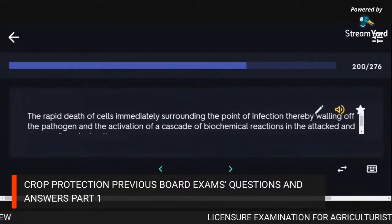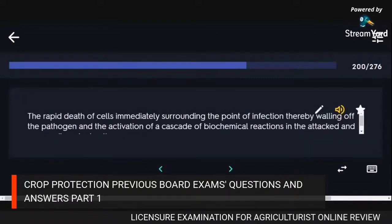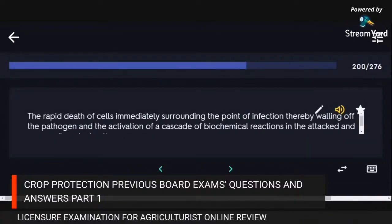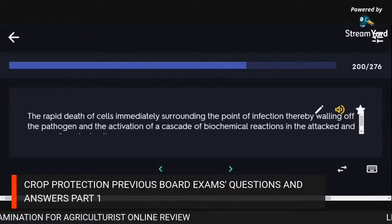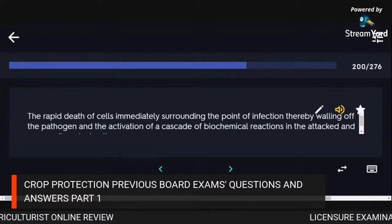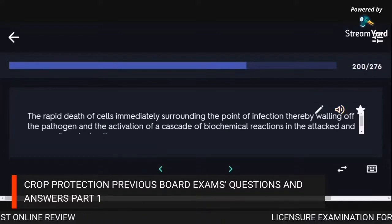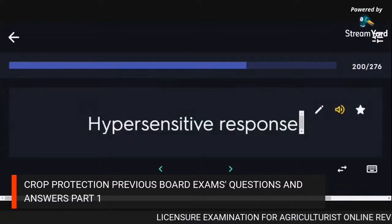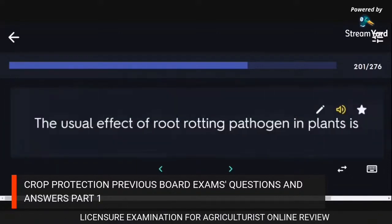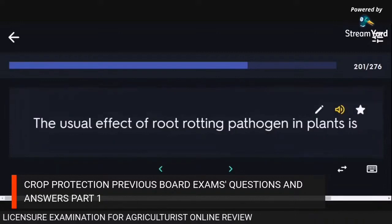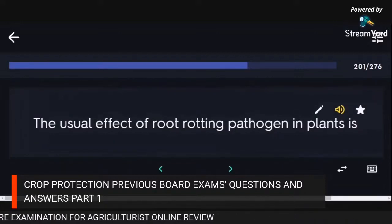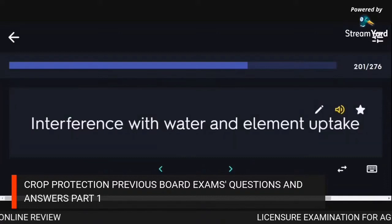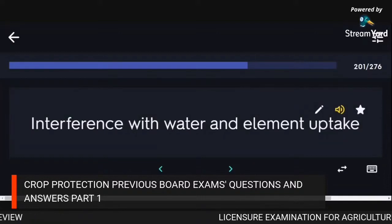The rapid death of cells immediately surrounding the point of infection, walling off the pathogen and activating a cascade of biochemical reactions in attacked and surrounding plant cells: hypersensitive response. The usual effect of root-rotting pathogens in plants: interference with water and element uptake.